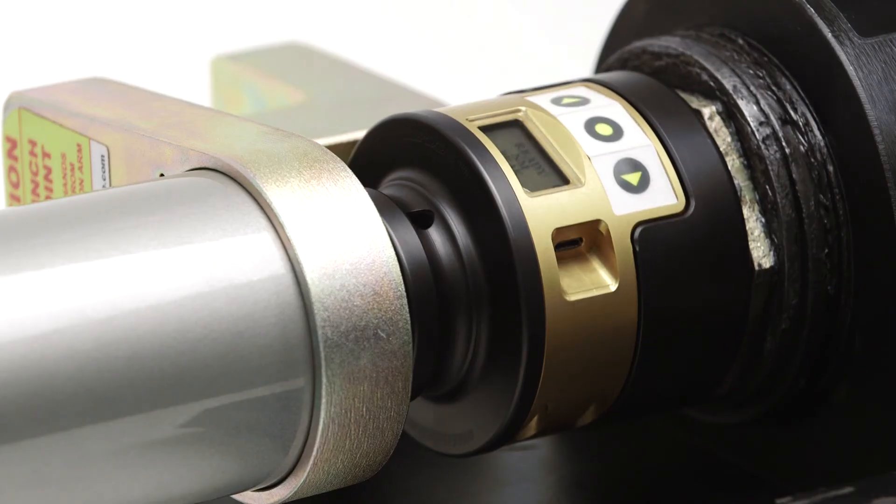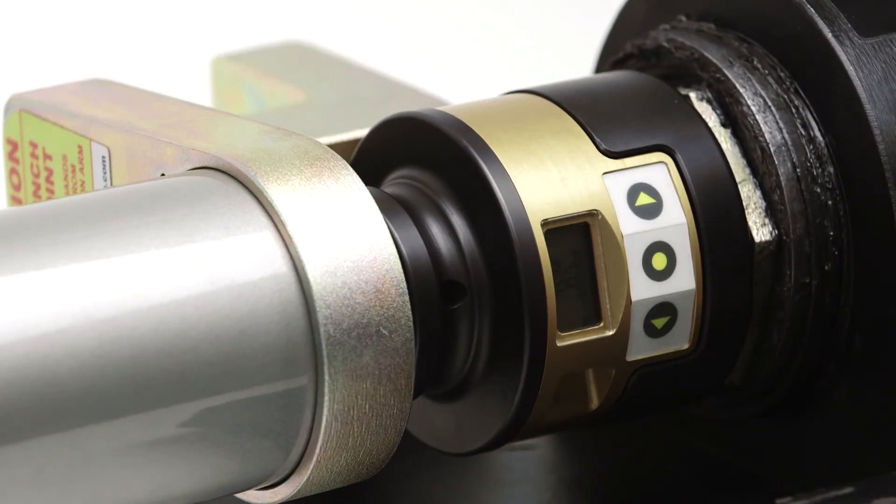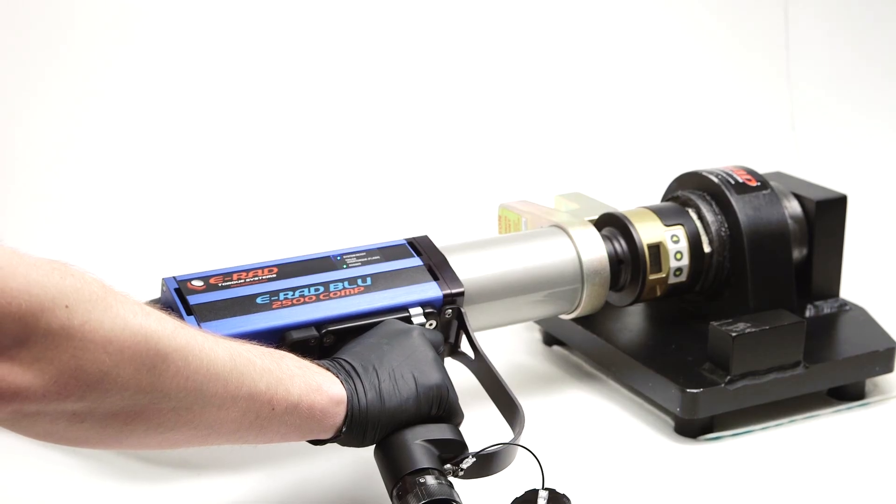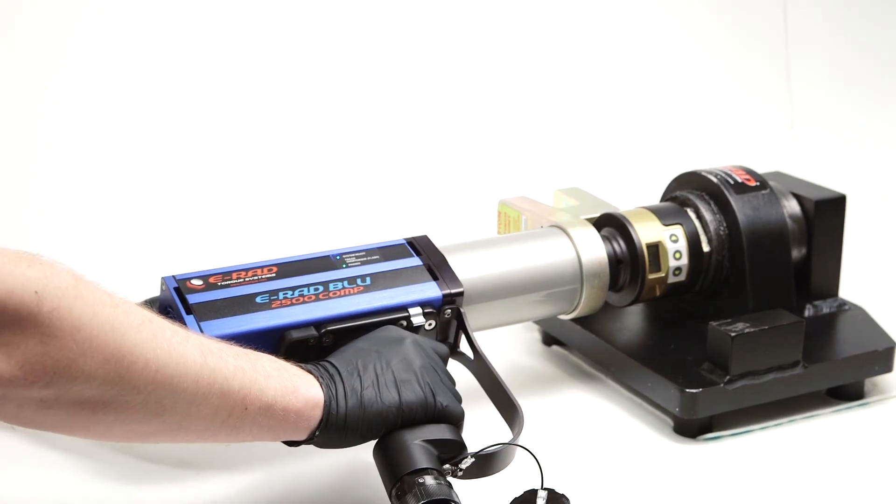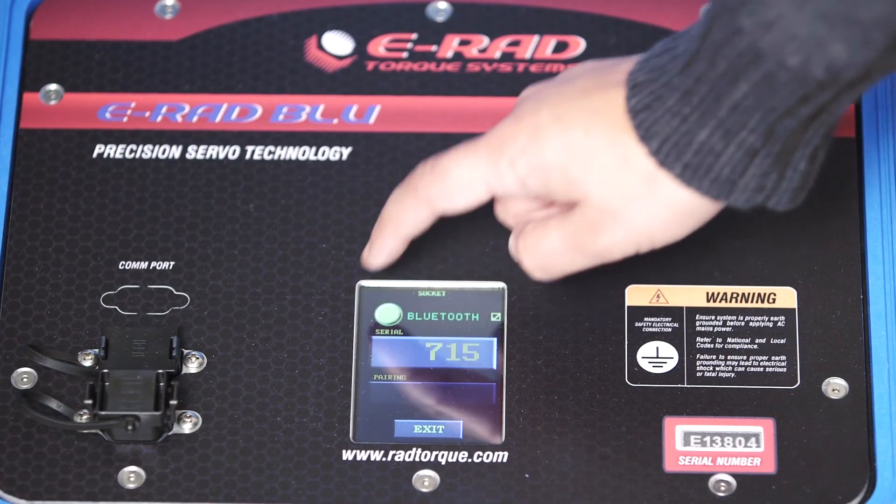Once the checks are complete, you can put it on the application and start torquing. You can use the Bluetooth functionality of the Rad Smart Socket to pair to the eRad Blue, which automates tool calibration. This pairing function allows you to do a field calibration to ensure better accuracy.